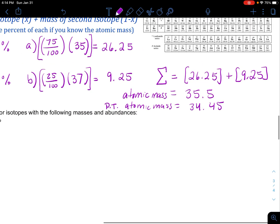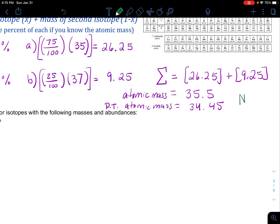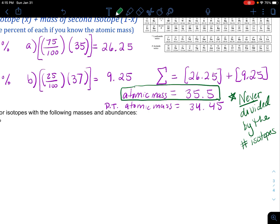Notice one more thing — I'm going to put this as a disclaimer: we never divided by the number of isotopes. That is a really common thing that students try to do at the end of all this, and you never divide by the number of isotopes. Once you get this weighted average, that's your final answer. You've already accounted for the isotopes by taking the percentages and getting a weighted average.